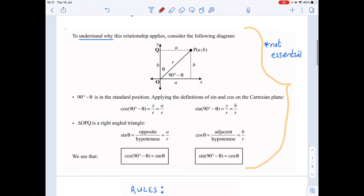To understand why this works — it's not essential to know, but it's interesting. If we make 90 minus theta one angle in a right-angle triangle, using the angle sum of a triangle gives us theta for the other angle. It's almost as if the angles just swap places, while x, y, and r don't change — that explains why it works.